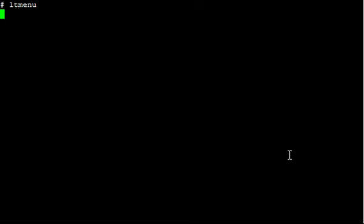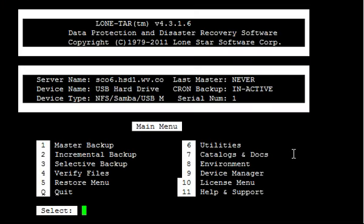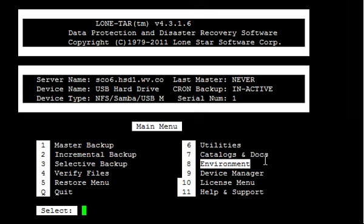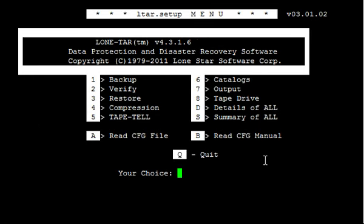First thing we're going to do is from the command line, LT menu. We're going to go to option number 8 environment, then go to option number 1 backups.